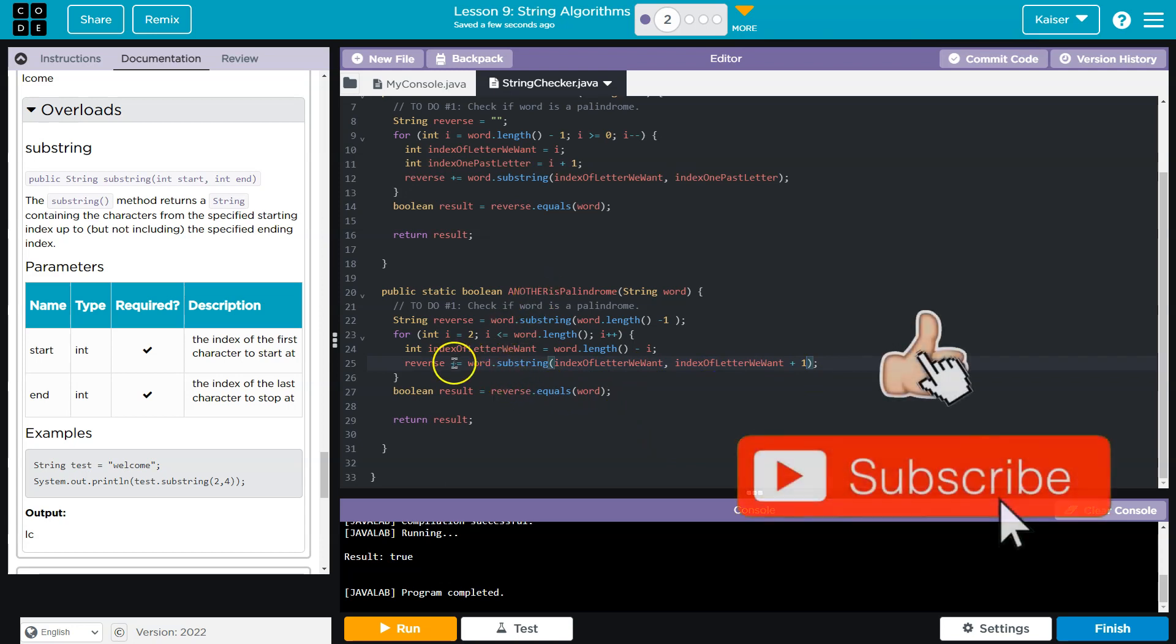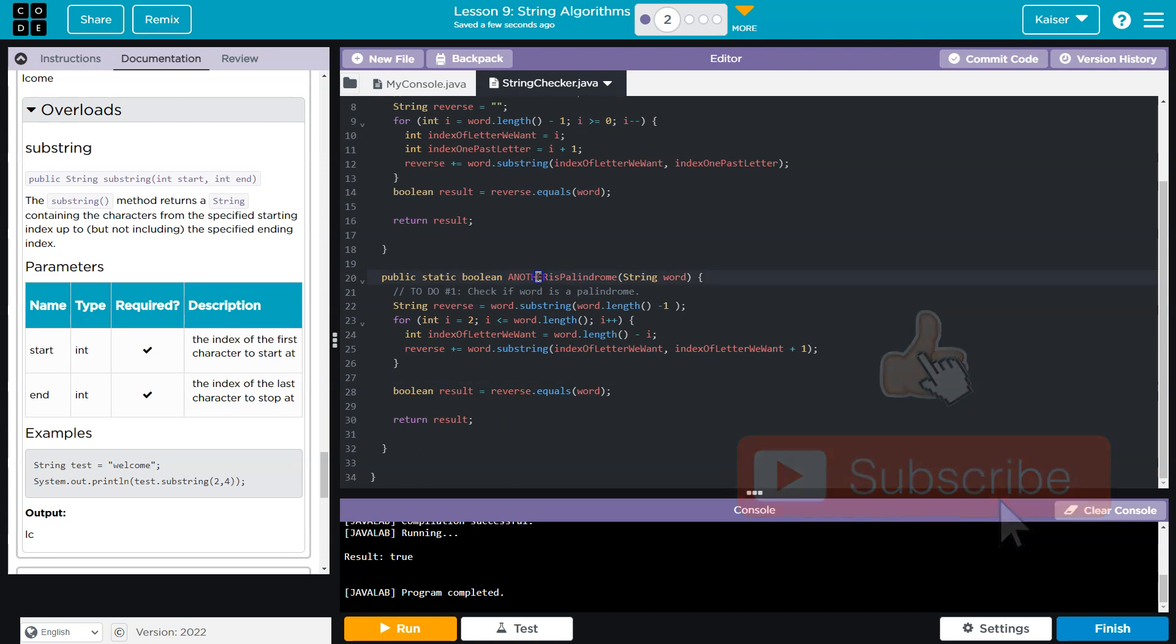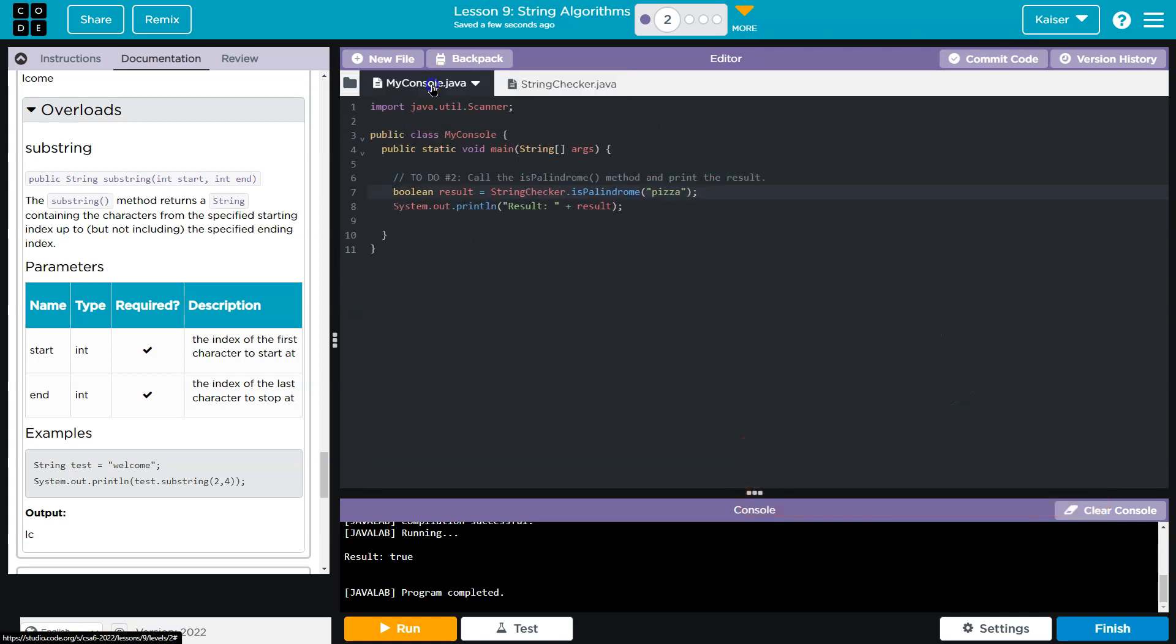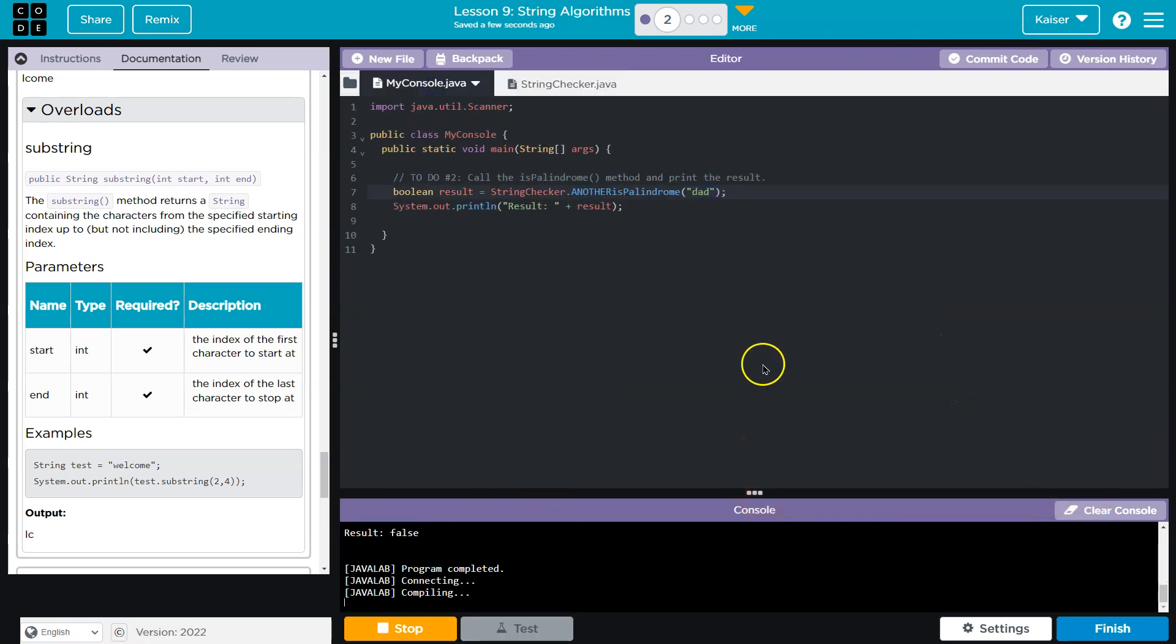And then I would do this plus one to go one past the letter I want. And let's see if this gives us also what I want. It does.